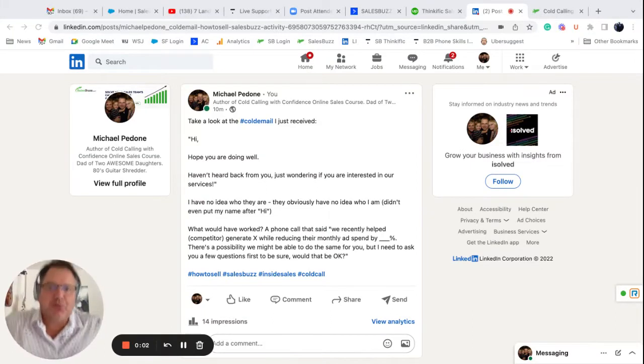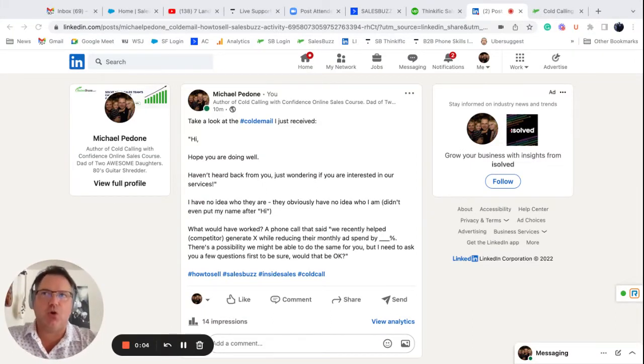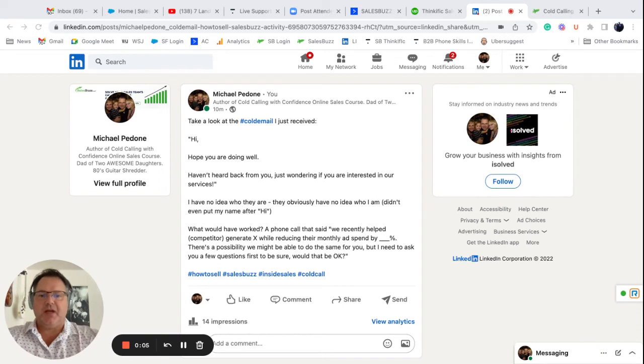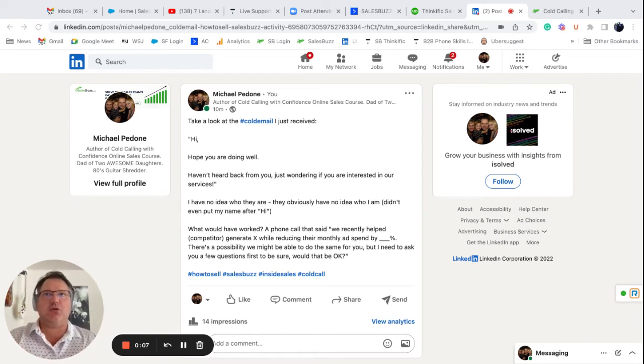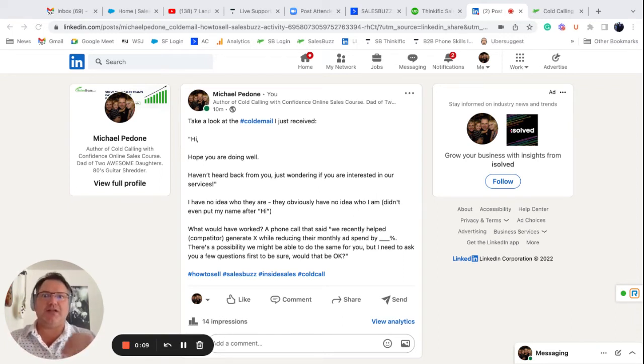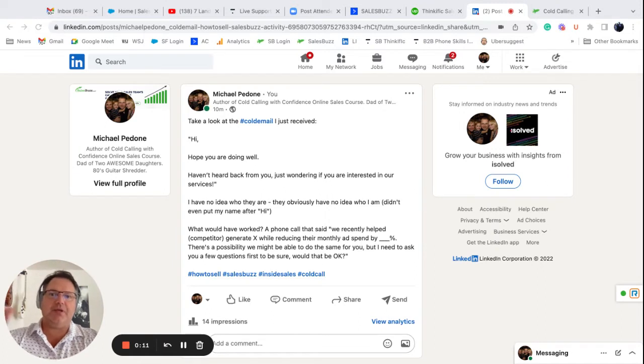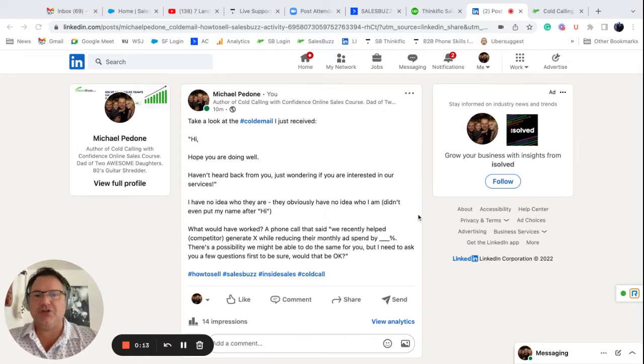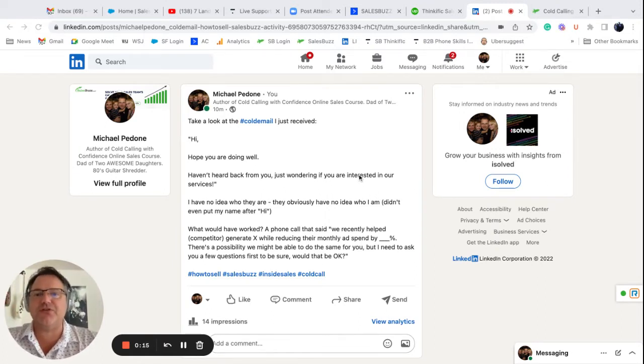Hey everybody, it's Michael Padilla with SalesBuzz.com and I just received a cold email and I actually want to share, if you're going to be sending cold emails, this is exactly how not to send a cold email. What I did is I copied and pasted and I put it on LinkedIn as well so you can see it there. But let me break this down for you.